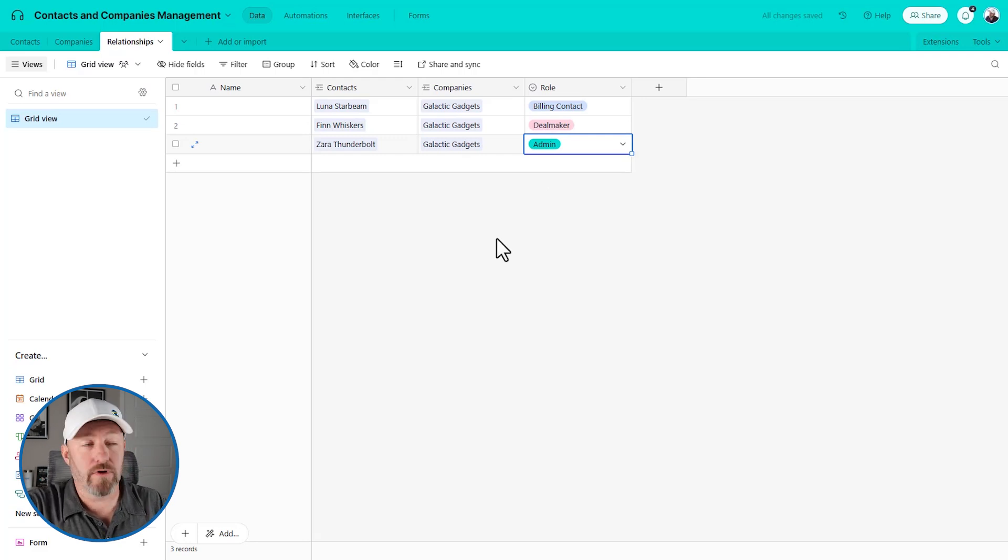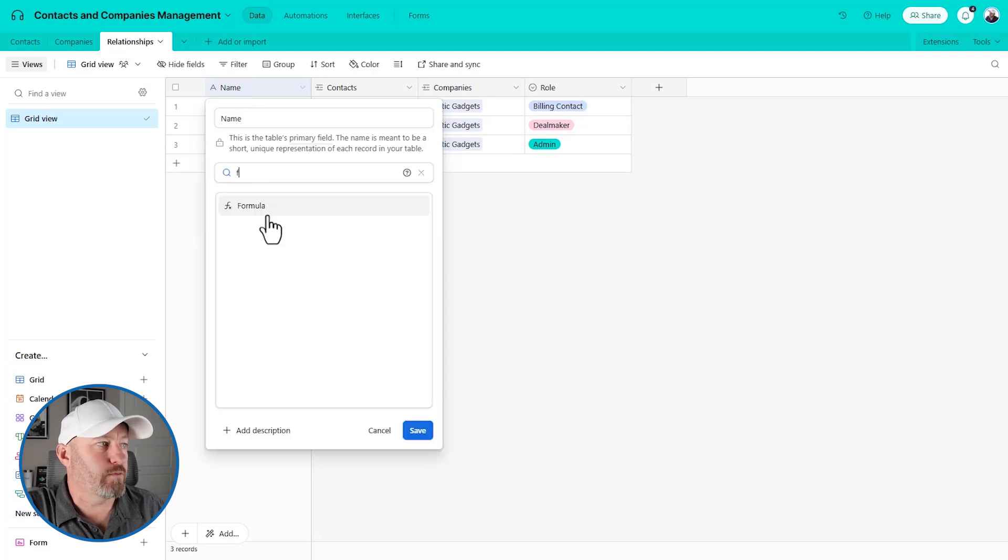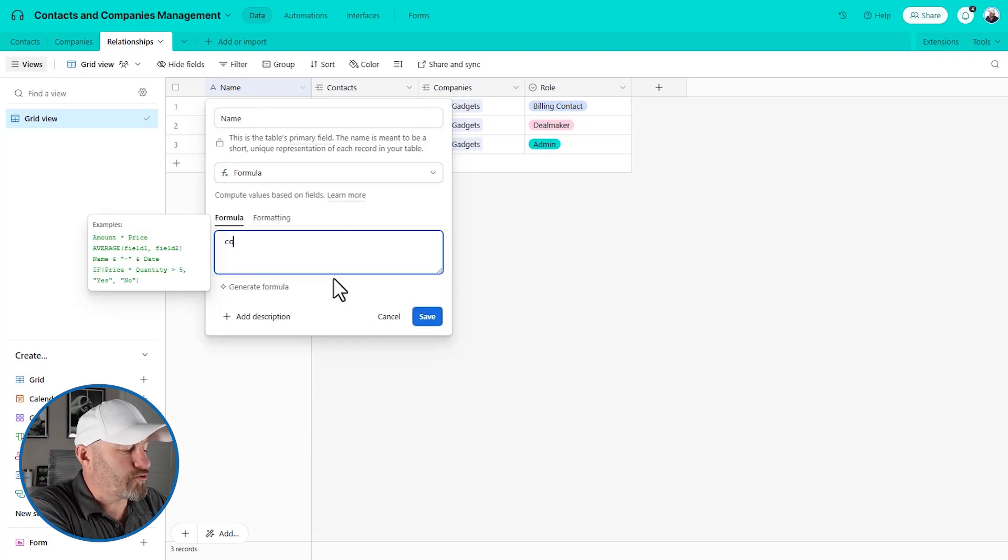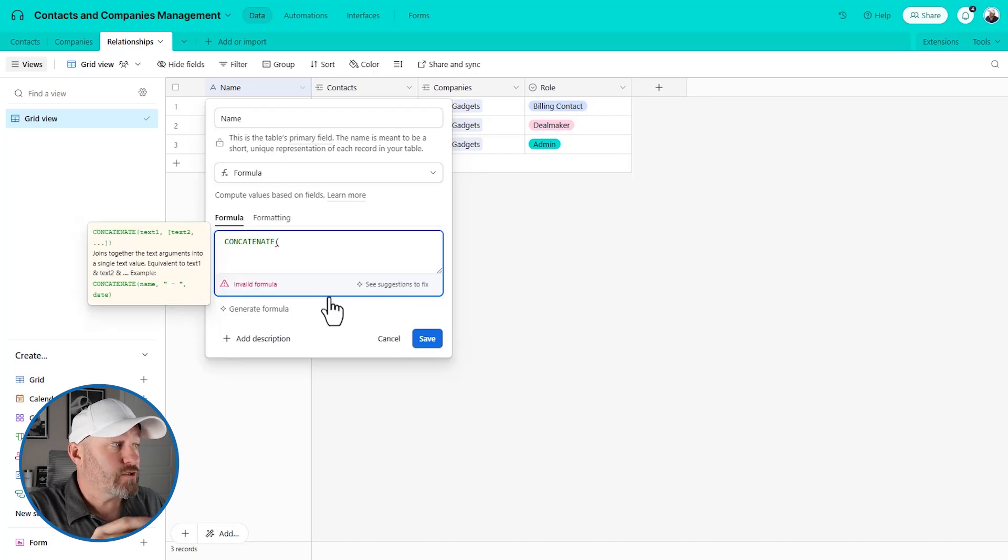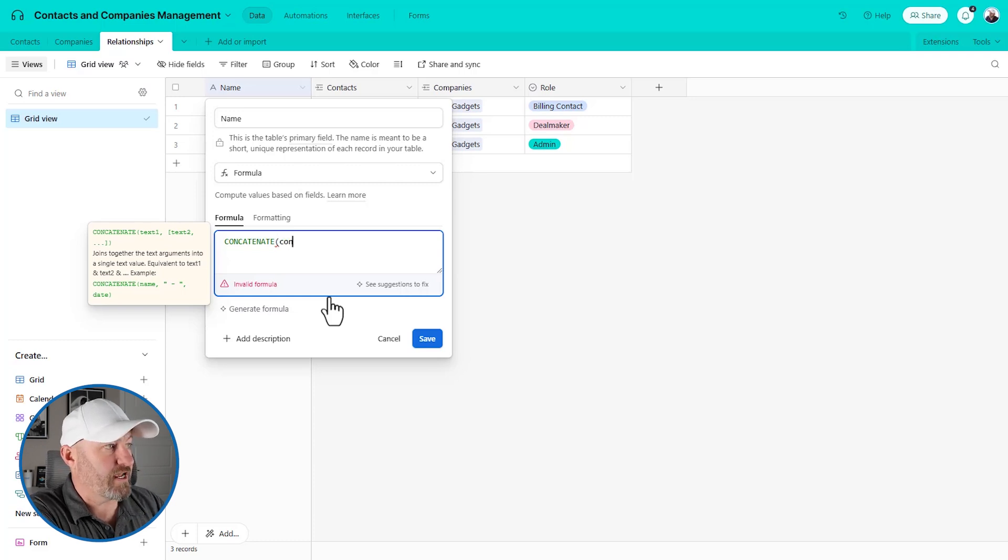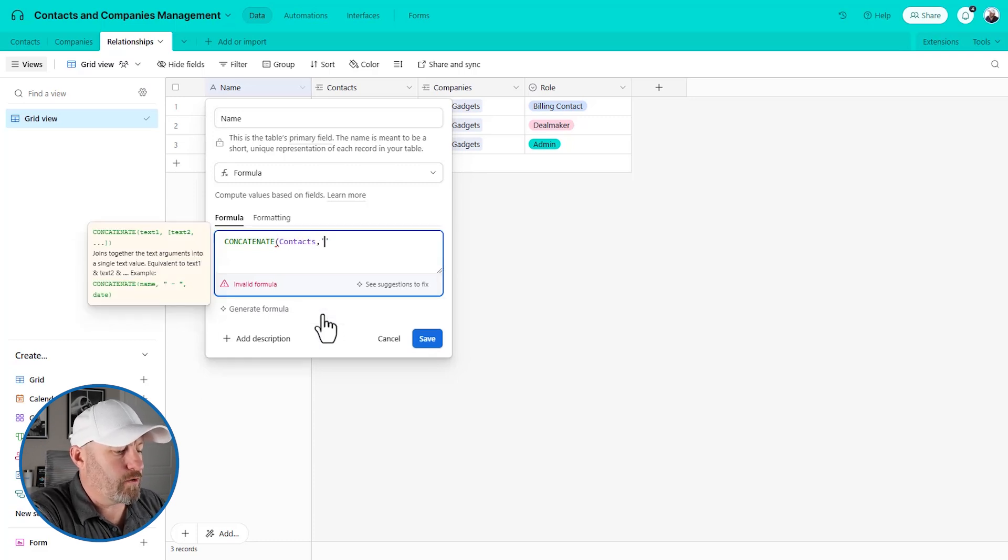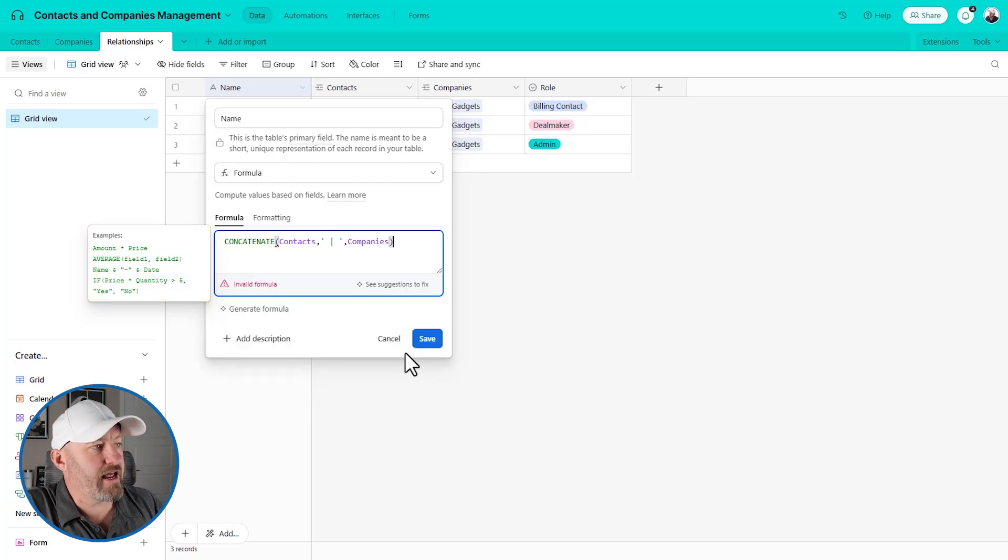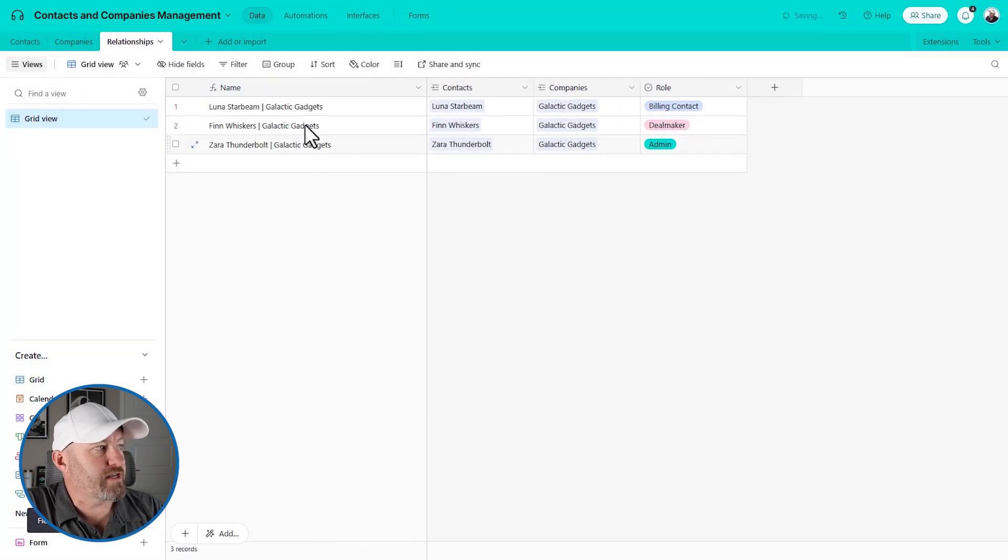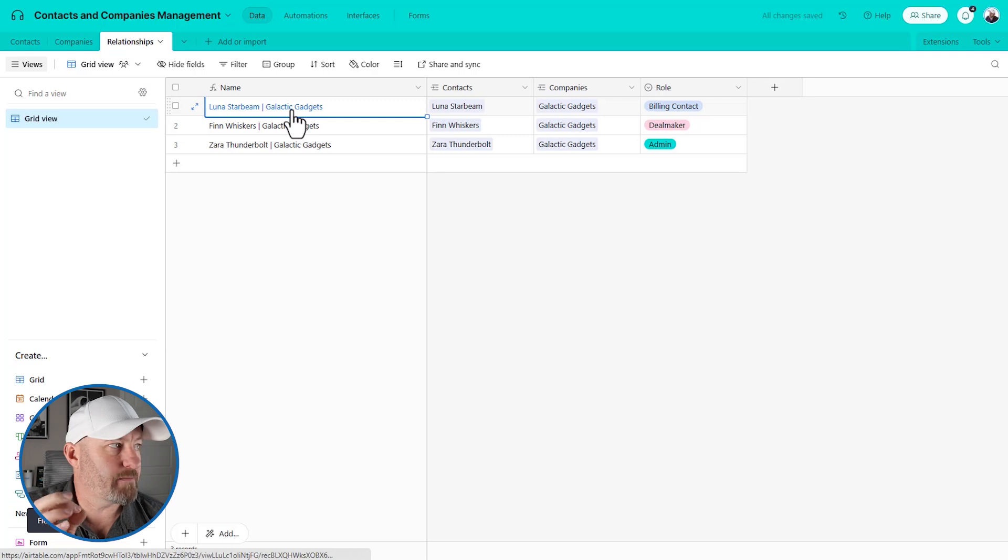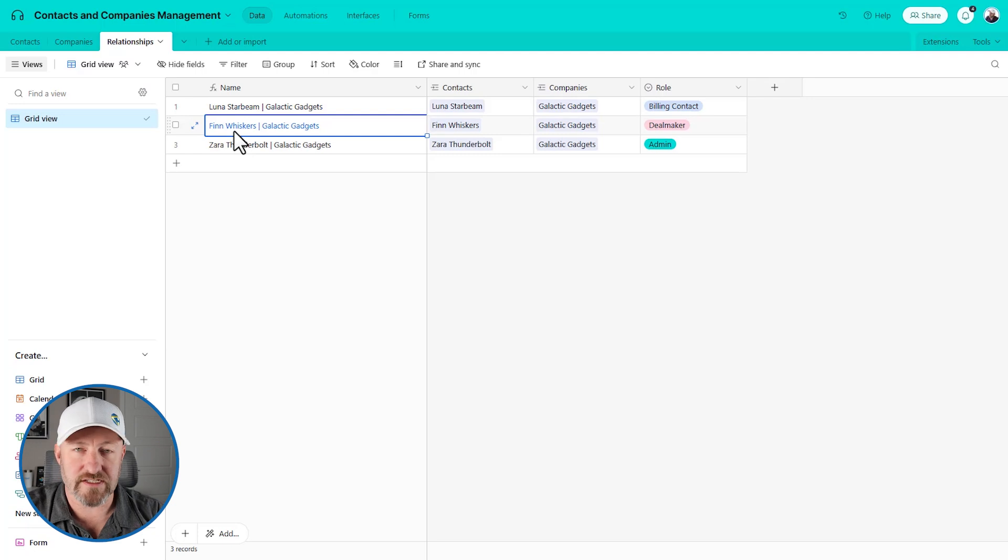Now when I build a junction table, I always like to use a formula in my primary field. And it's a quick and easy one. All I want to do is concatenate or string together the information for these two different links. So I'm linking to contacts and companies and I want to bring both of those in here. So I'm going to say contacts and really quickly bring in my companies, close that out. And the reason for this is when I look at this record, it's going to tell me, ah, this is Luna as it pertains to her relationship at galactic gadgets. This is Finn as it pertains to his relationship at galactic gadgets.